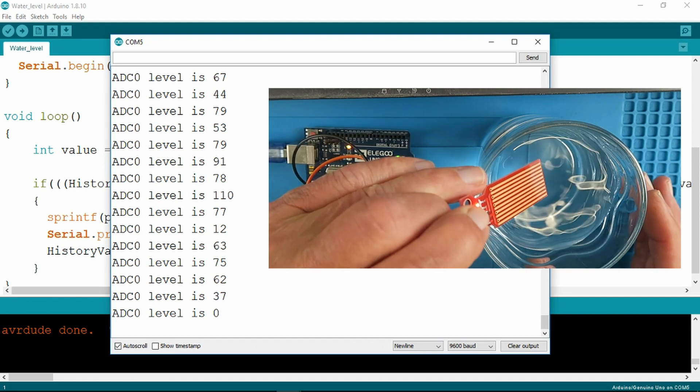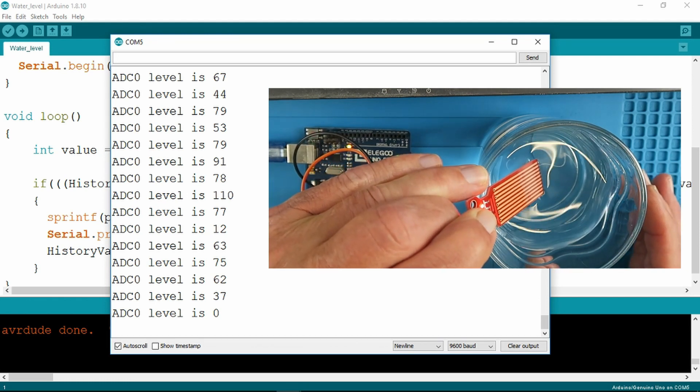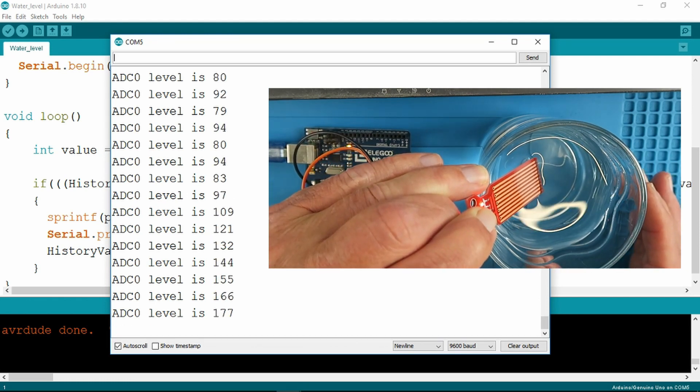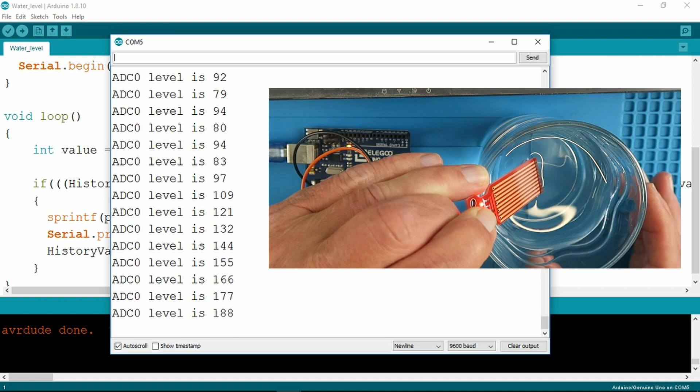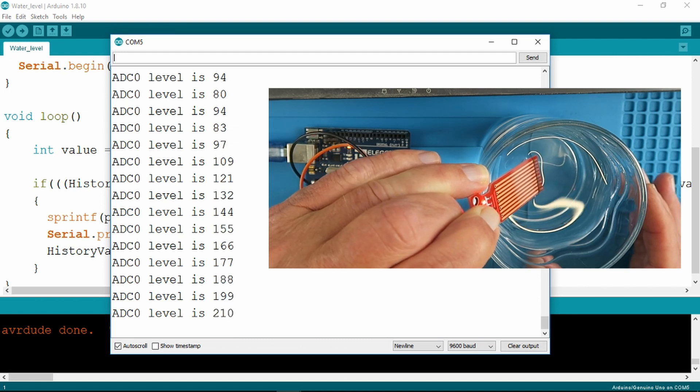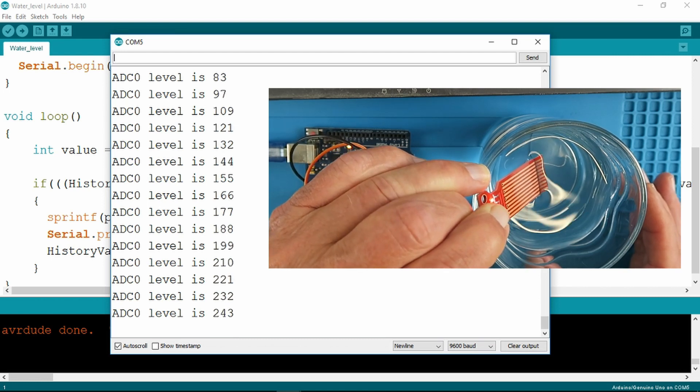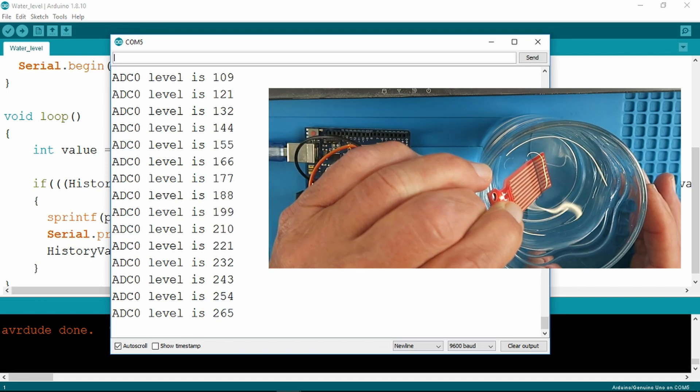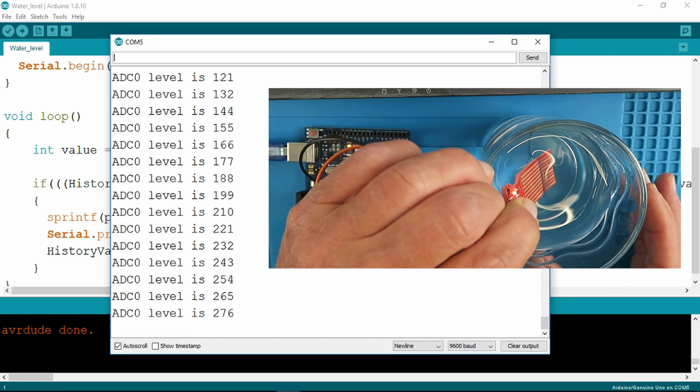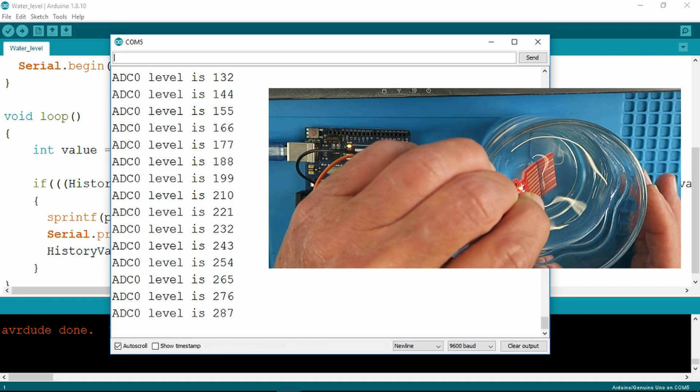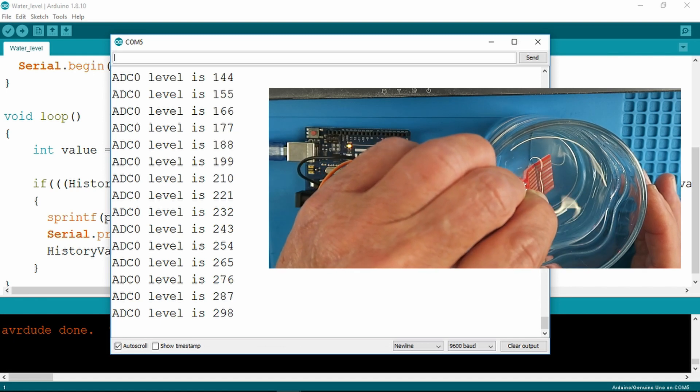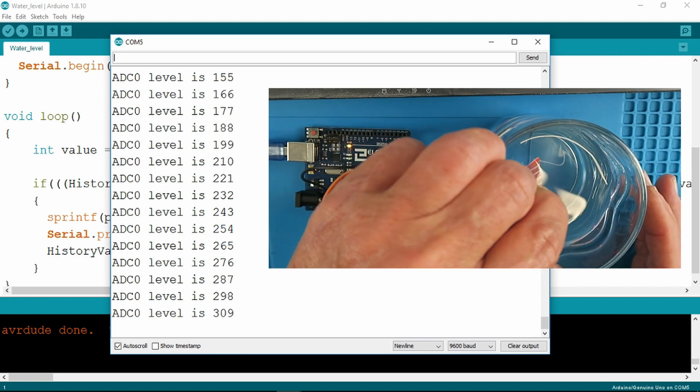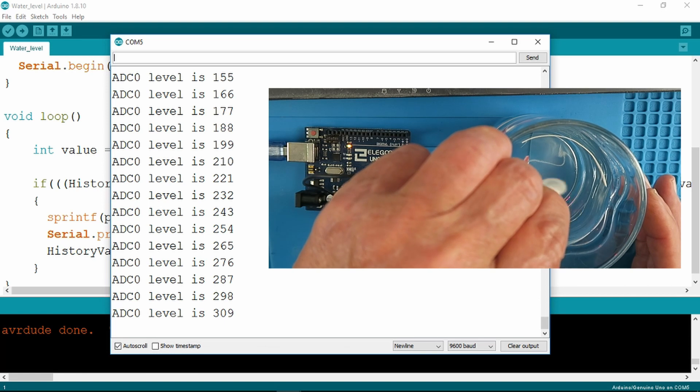If we now pop it into a glass of water we can see the values in the hundreds there, and as I move it further down into the water it starts to increase in the two hundreds there and then finally in the three hundreds.